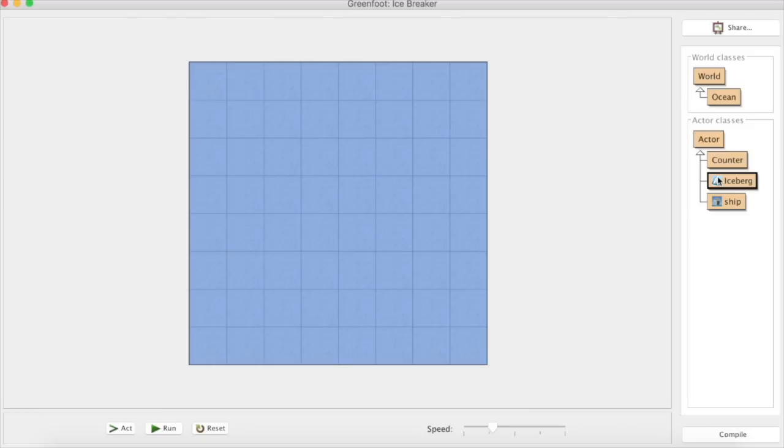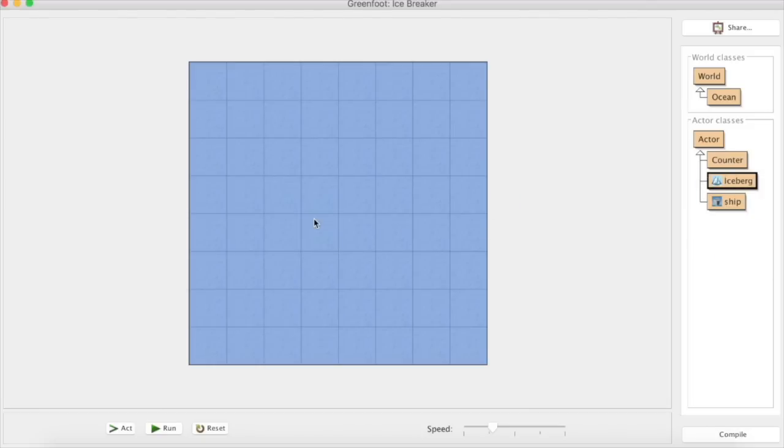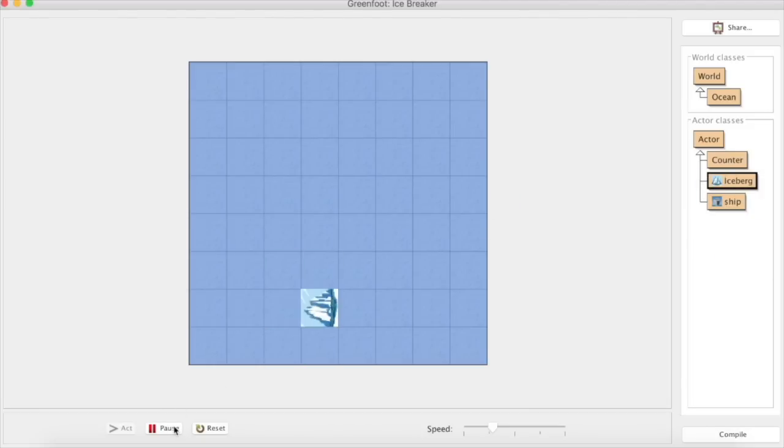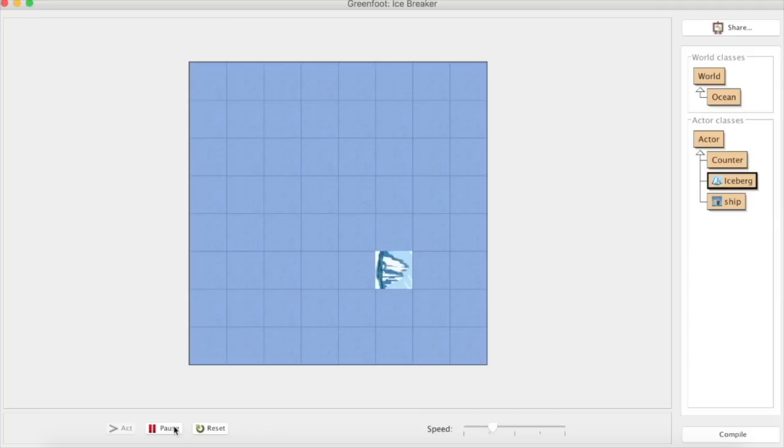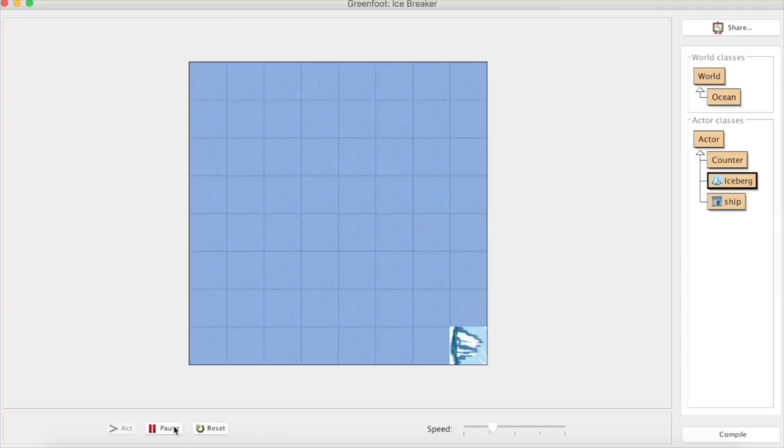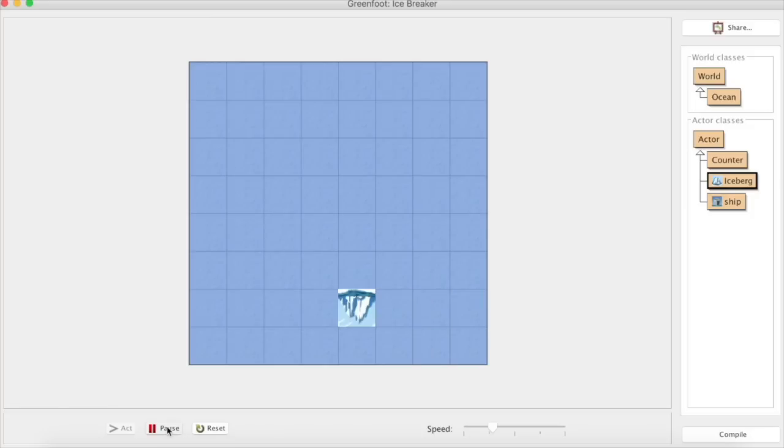If I run it it's kind of moving but it looks a little bit odd because the iceberg is twisting round and it kind of doesn't look as it should.